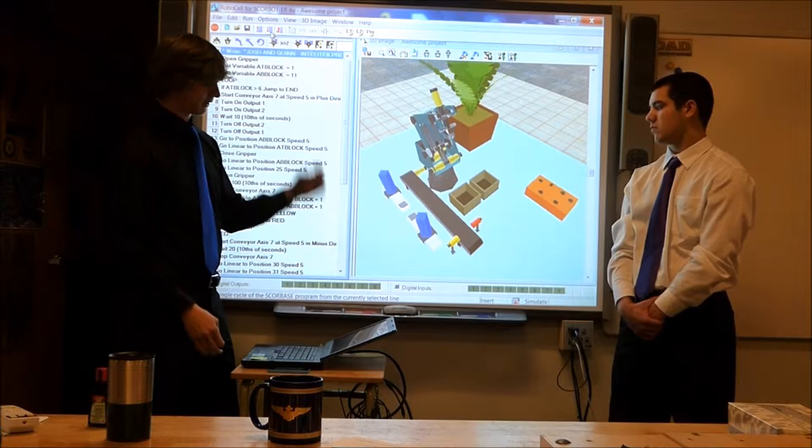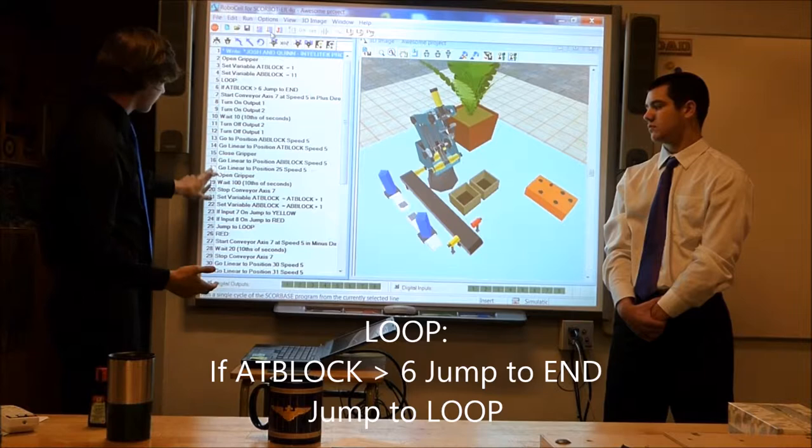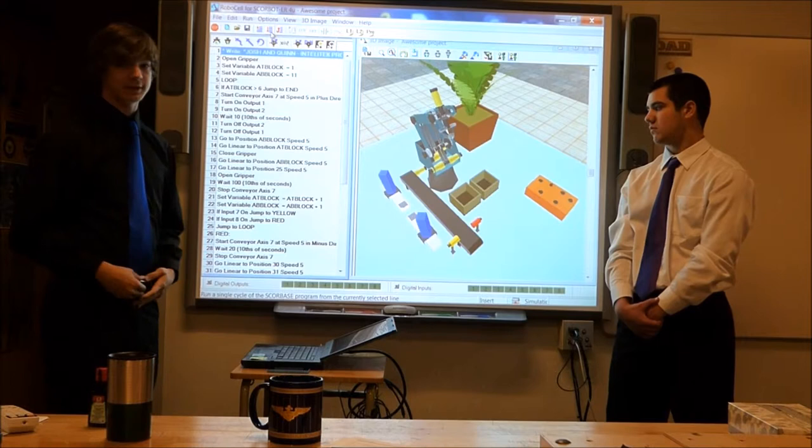Whenever the arm picks a block up, it will be position one, and the next one will be position two. After that, we have a loop. A loop is a bunch of programming lines that just repeats itself over and over, as long as you want it to, which shortens the amount of code you have to write, making it a lot easier and simpler.